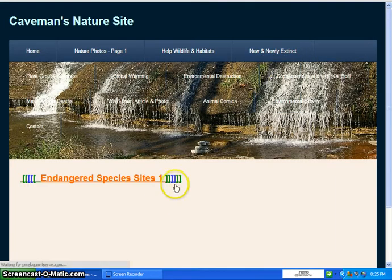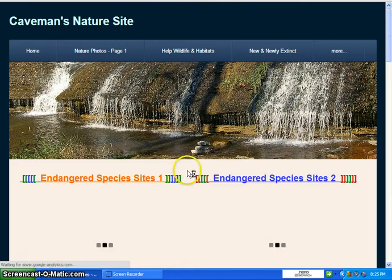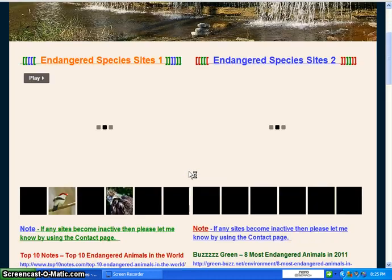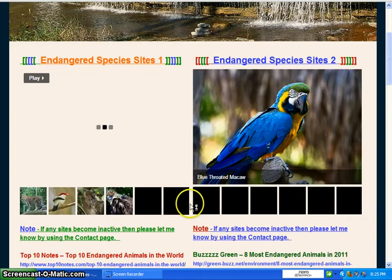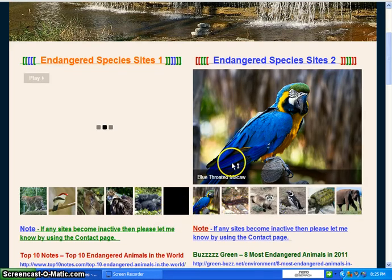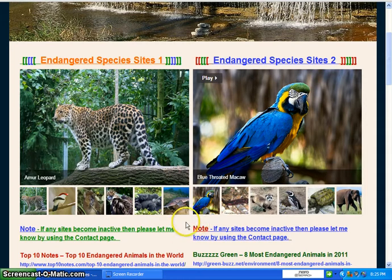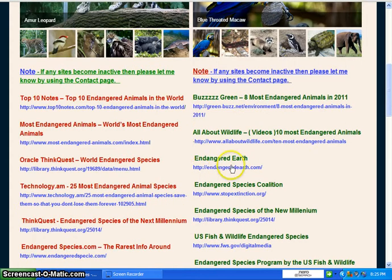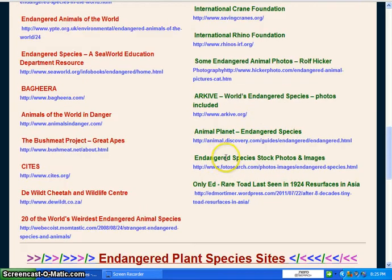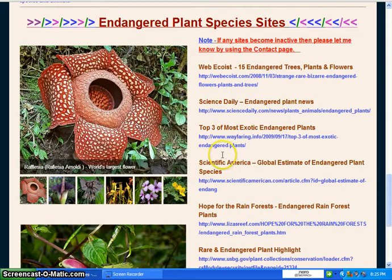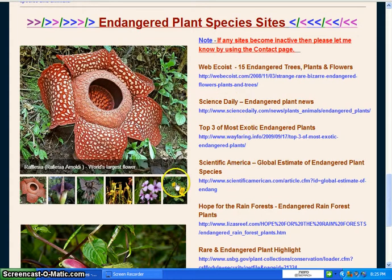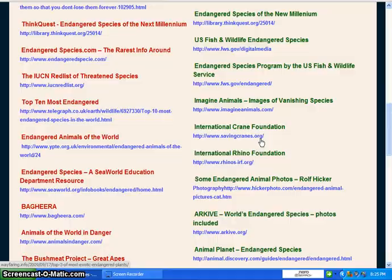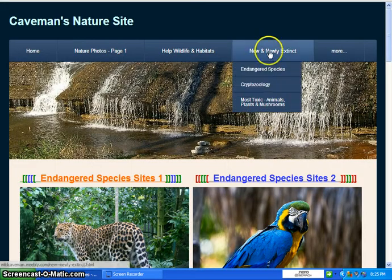Endangered species — many go endangered every year. I've put photos of the species here, and you can click on any of those and they'll show up in the filmstrip. As you scroll down, there are different links to information on those species — top ten lists and so on. Further down are endangered plant species with all the information in those links and many photos to the left.